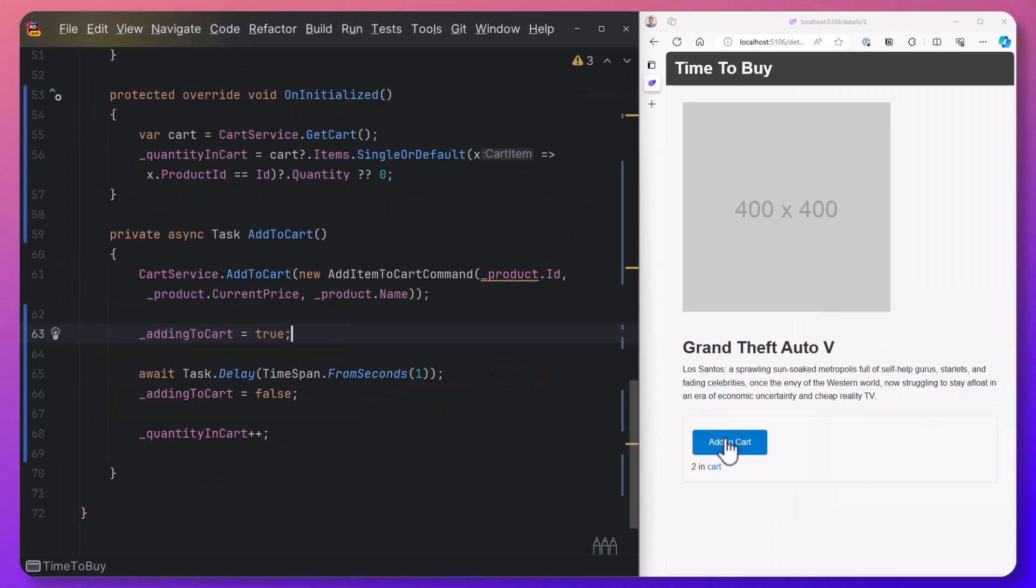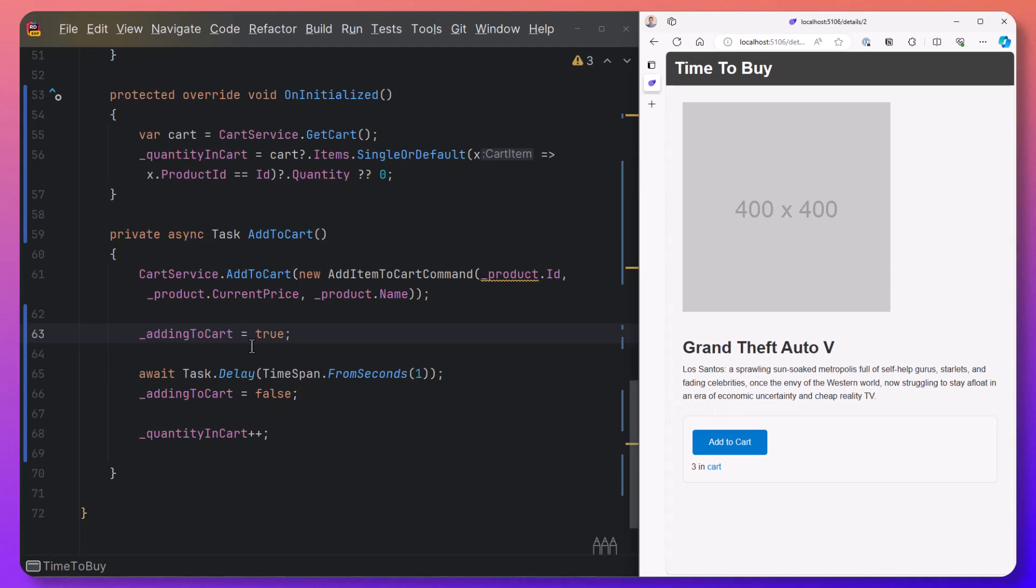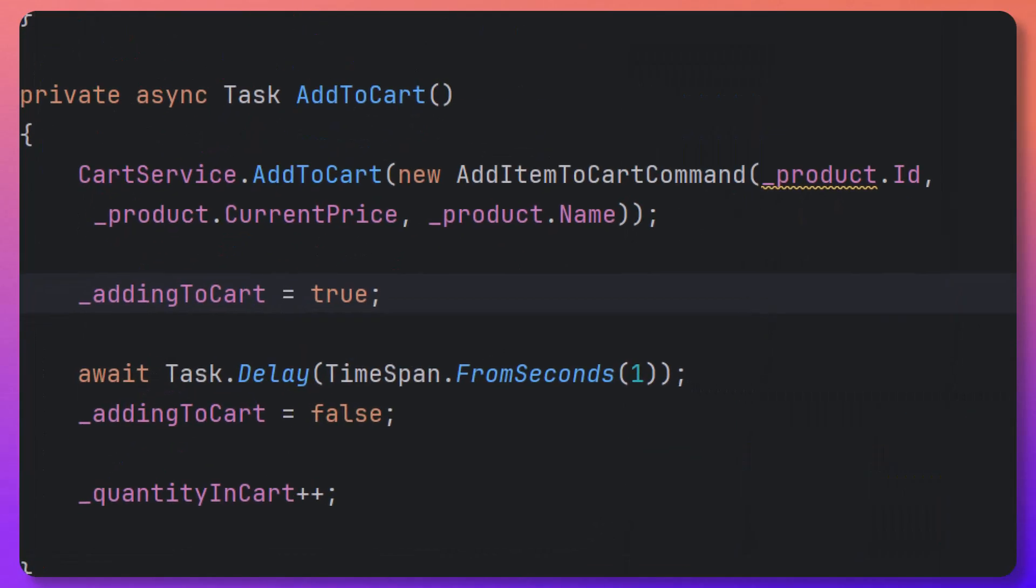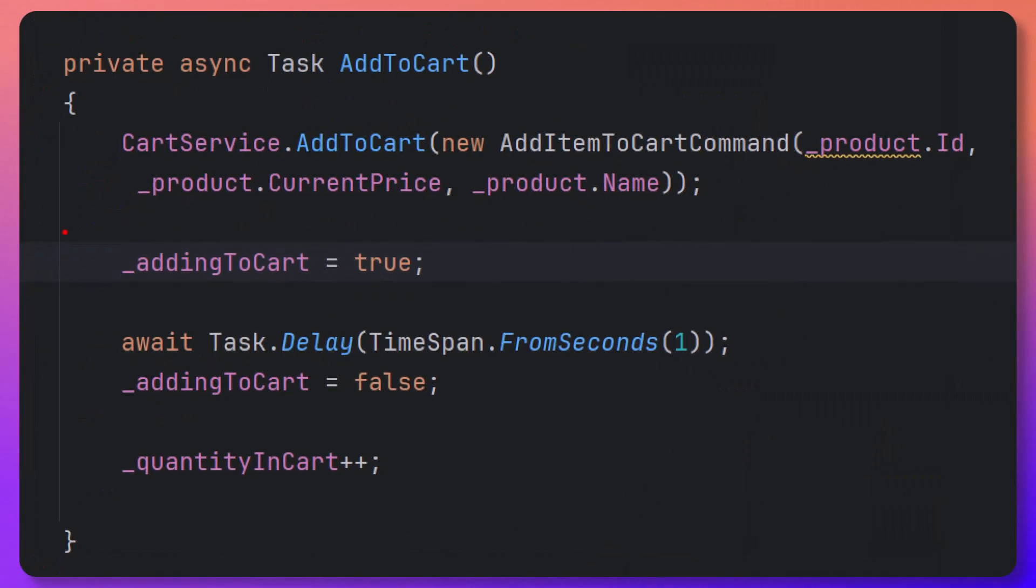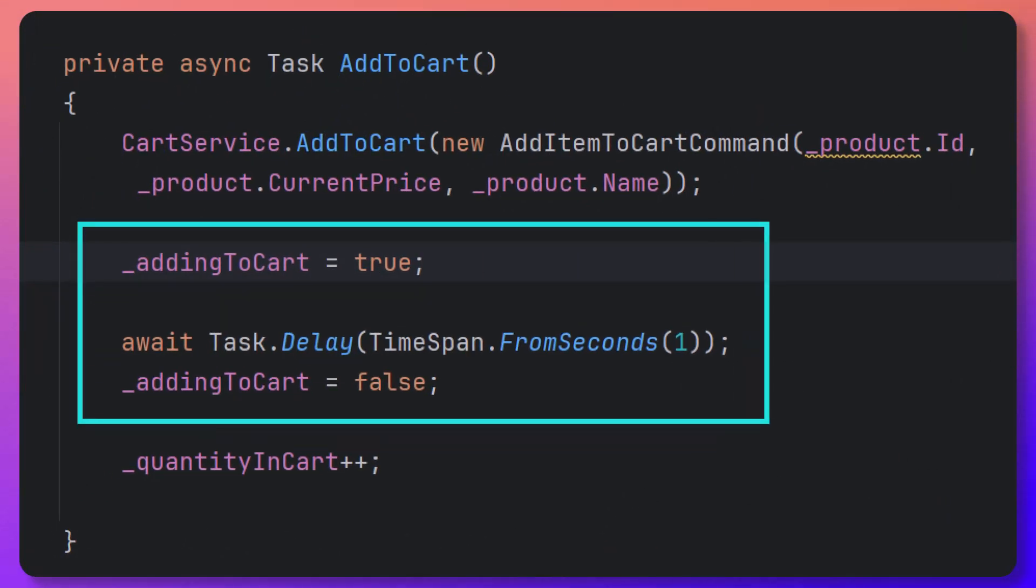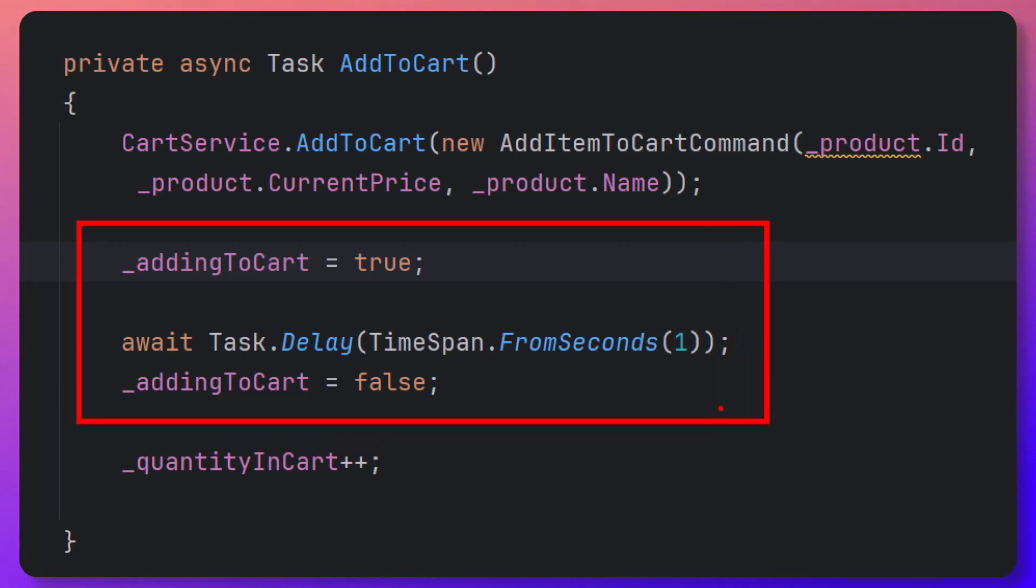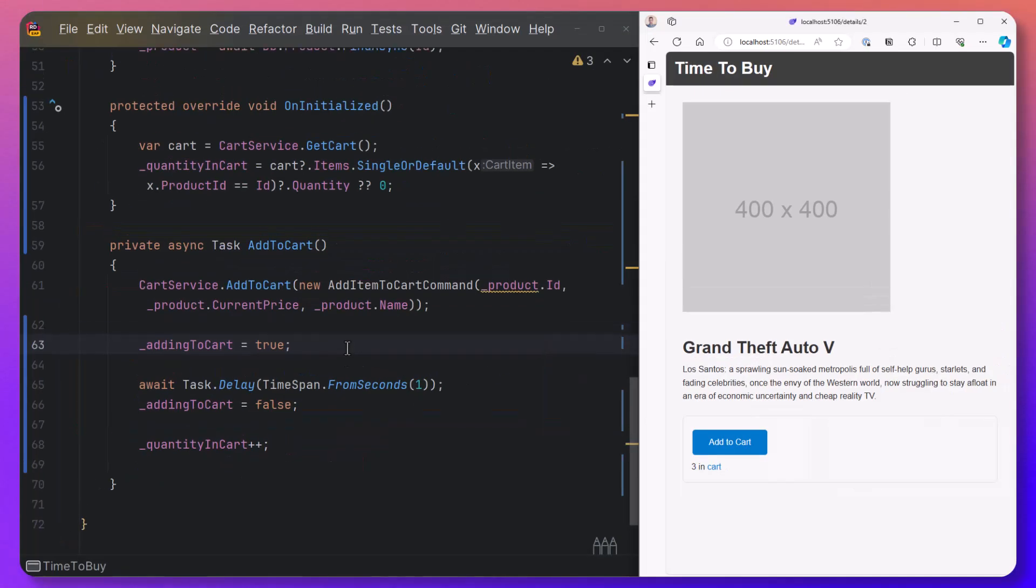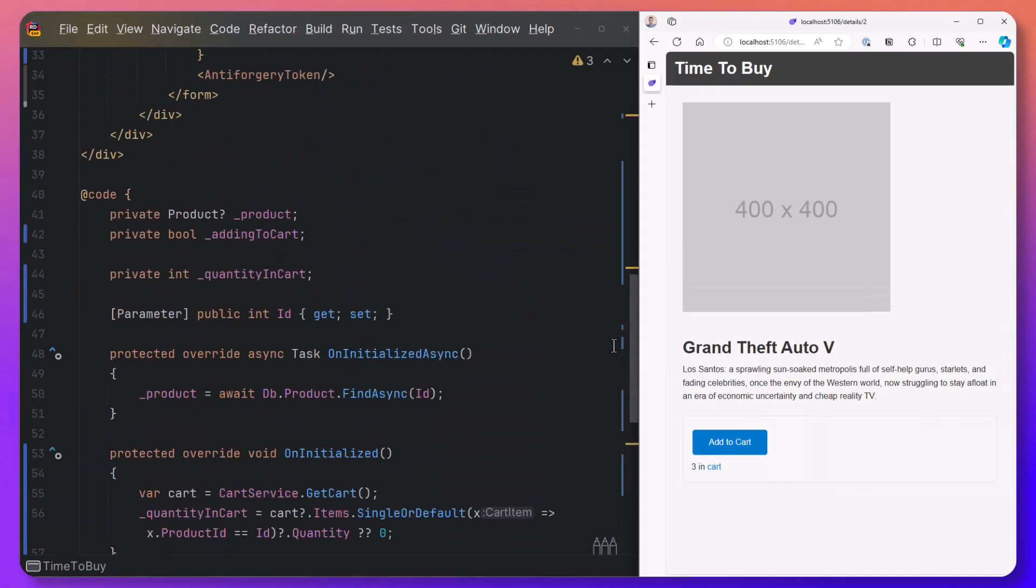But what you'll notice is when we click the add to cart button, we're not seeing any kind of UI to reflect this state that we're interested in, where we're setting a boolean to true and then setting the boolean to false after a delay. And if you look at our markup here,